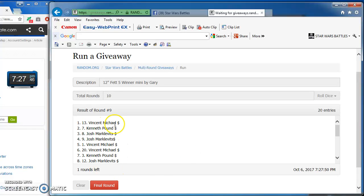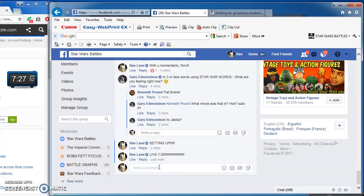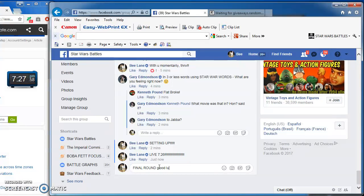Vincent takes round nine, followed by Kenneth, Josh, Josh, and Vincent again. That's right guys and gals, we've come to the final round. Good luck everybody.